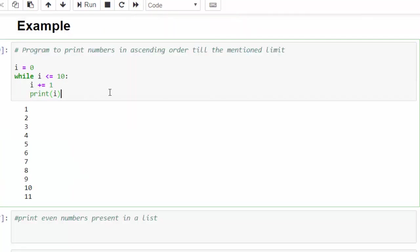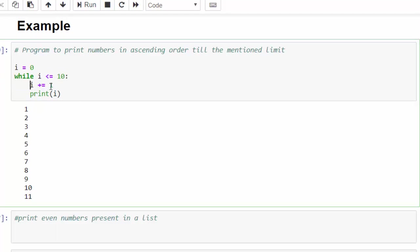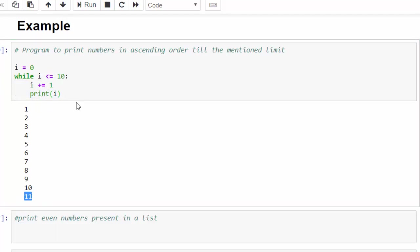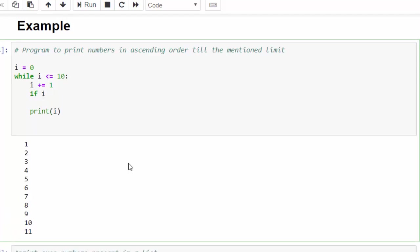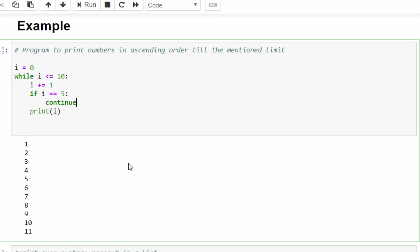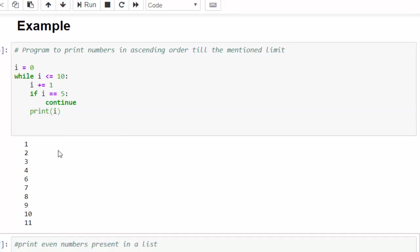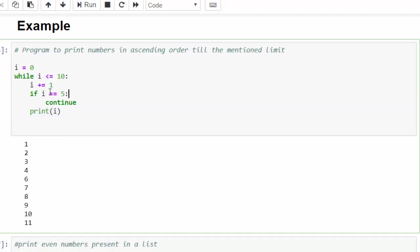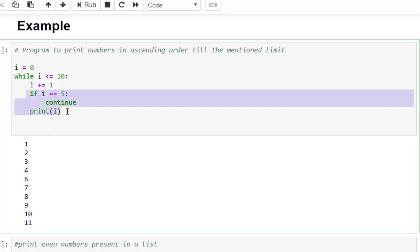And this program is used to print the value from 1 to 11. You may think we have mentioned less than or equal to 10, but how come the value is 11? We are incrementing it, i equal to i plus 1, then printing it. That's the reason we got 11 also in this execution. Let's concentrate on concept alone now. If i equal to 5, then continue. What exactly this piece of code will do is after continue, whatever be the code you have mentioned, that particular piece of code will not be executed.